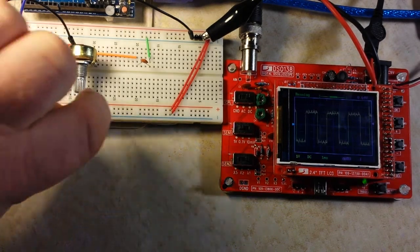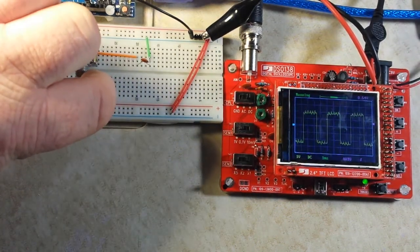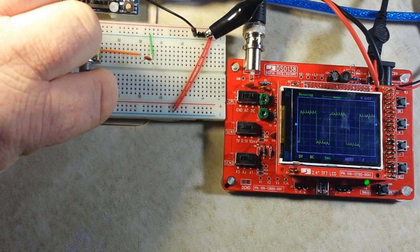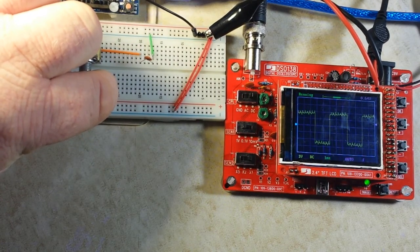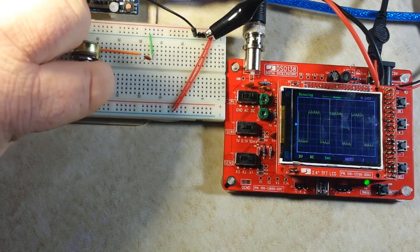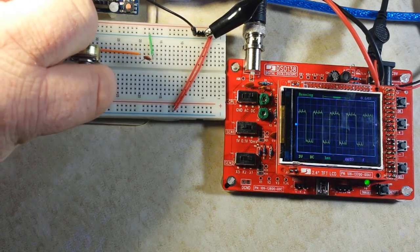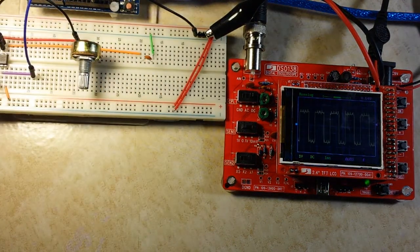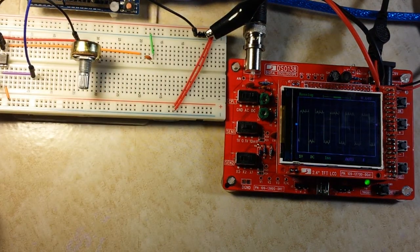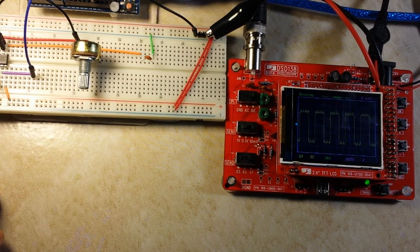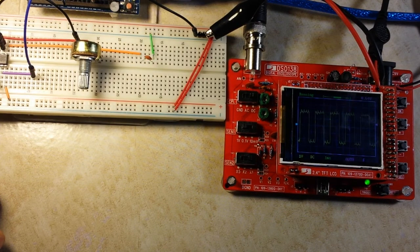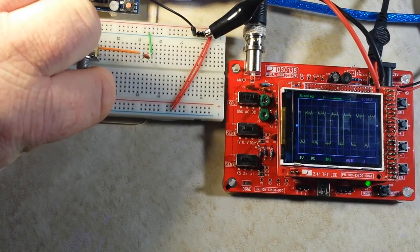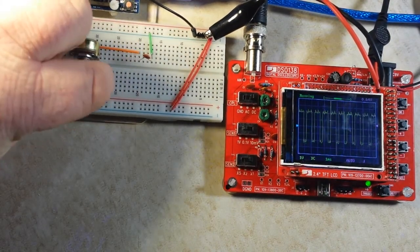Now if I adjust the potentiometer over here, you can see the pulses get wider and wider, and then they get closer and closer together as we are adjusting that threshold on the NE555.